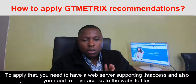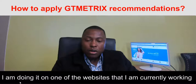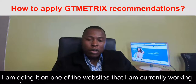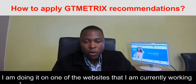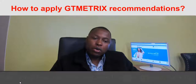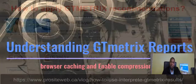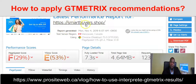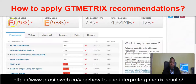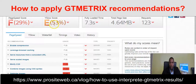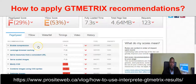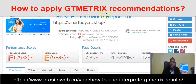To show you how to do that, I will demonstrate on one of the websites I'm currently working on, just to show you how it actually works. Before we get started, let's go on GTmetrix. You can see this website I'm working on is smartbuyer.shop. The page speed score is 29% and the YSlow score is 53%, and the load time is 7.3 seconds. Today we are going to focus on two GTmetrix recommendations: enable compression and leverage browser caching.